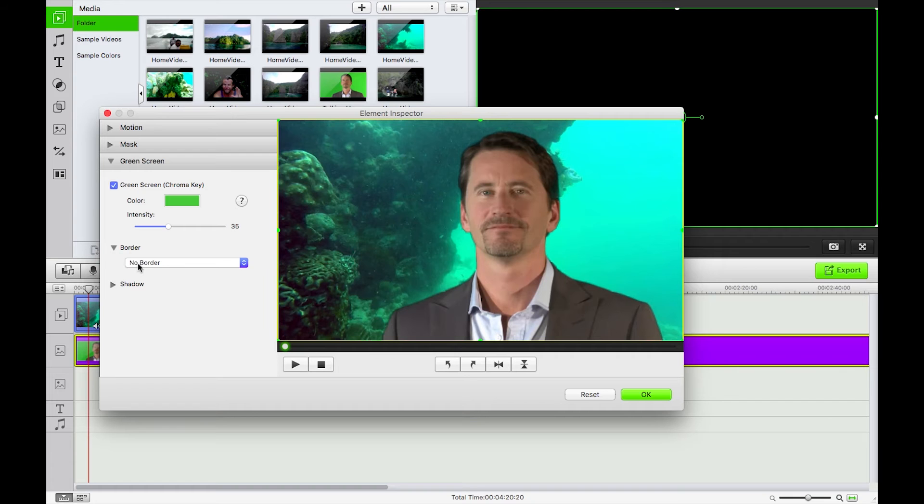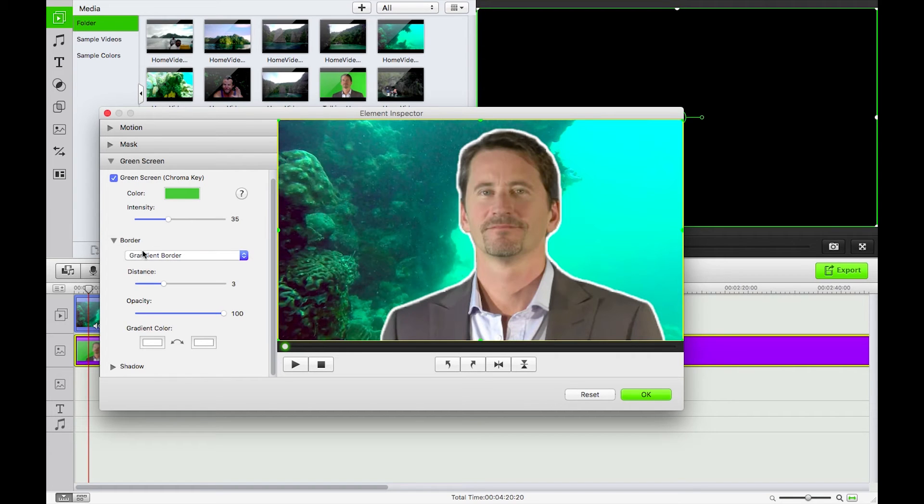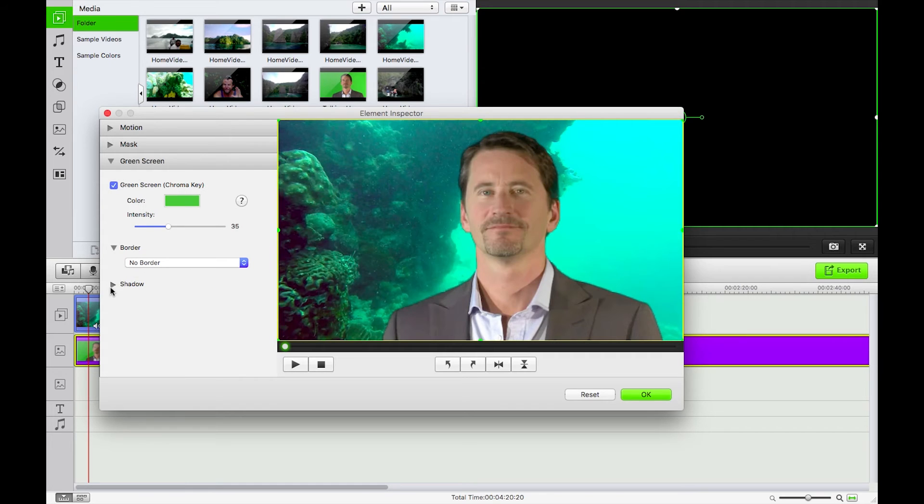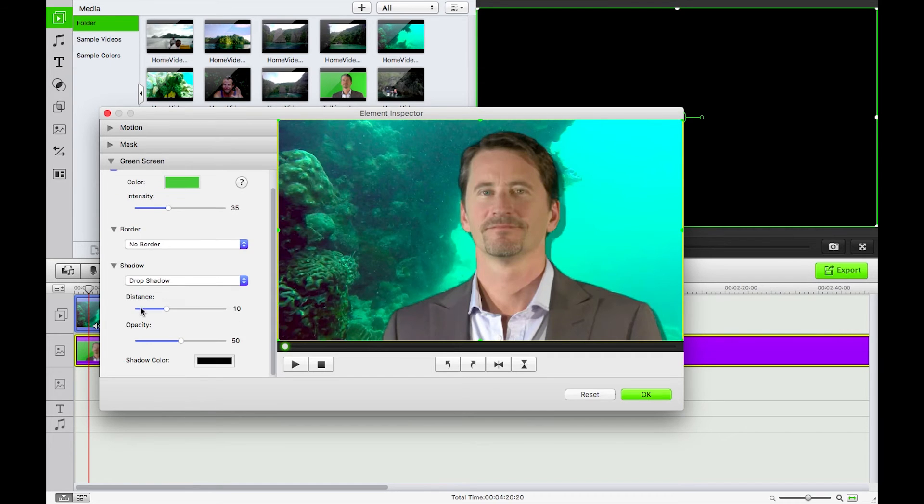I can also add in a border if I feel like it. I'm not going to this time and there is the option to add in a drop shadow as well. Again I'm not going to bother with that.